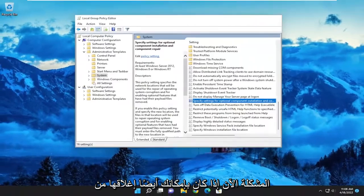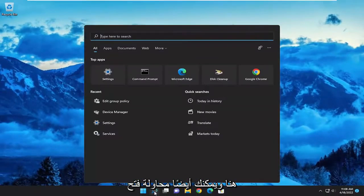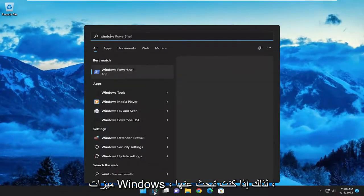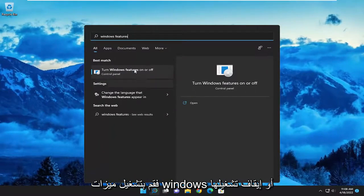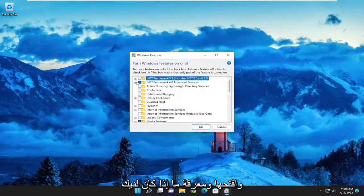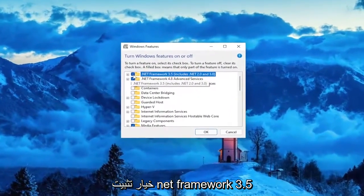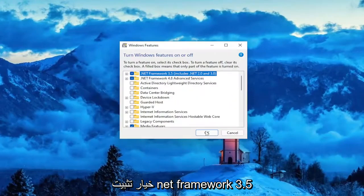Now you can also close out of here and try to open up Windows Features. If you search for it, turn Windows Features on or off. Go ahead and open it up, and see if you have the option to install .NET Framework 3.5.